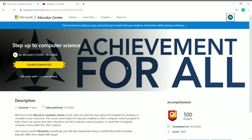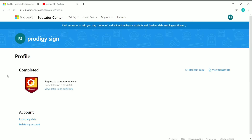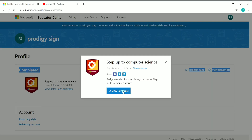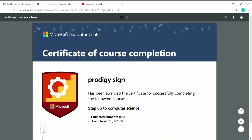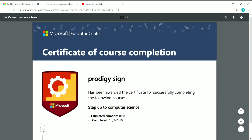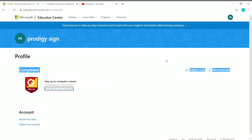Then you can click 'Back to Overview' and you'll come back to the course page, where you can see that the course is completed. Go to your profile by clicking on your icon and then 'My Profile.' Under 'Completed' you can see the courses you have finished. Click 'View Details and Certificate,' then click 'View Certificate' to view your certificate. Here is how your certificate will look.